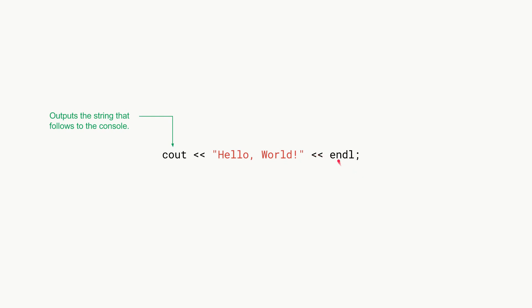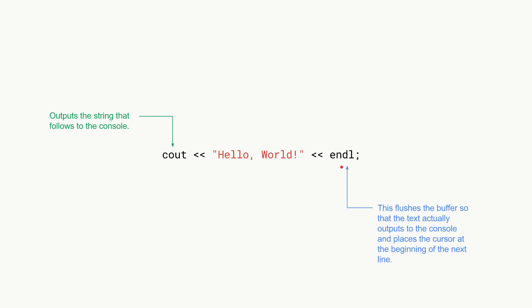Then after that we also have this endl. What endl basically does is it flushes the buffer so that the text actually outputs to the console, and then it places the cursor at the beginning of the next line in the console.